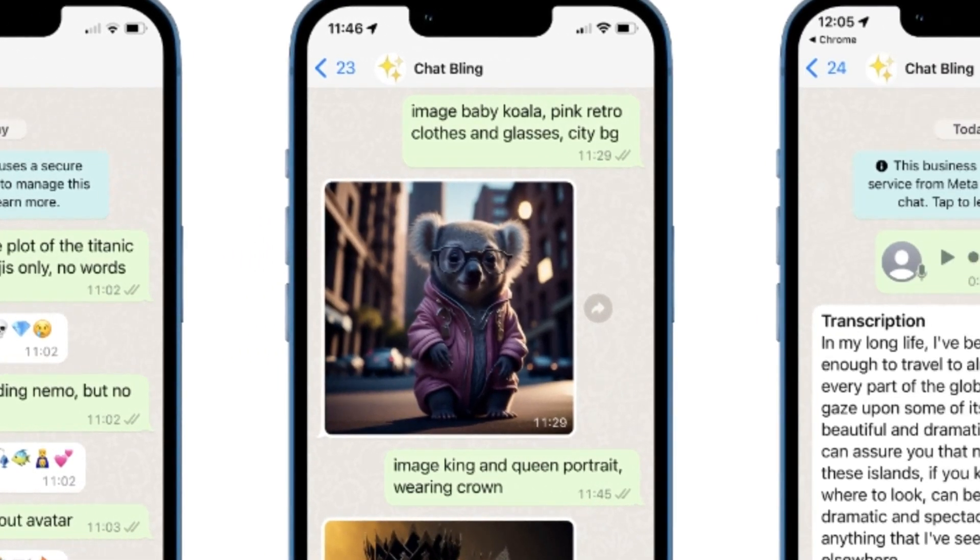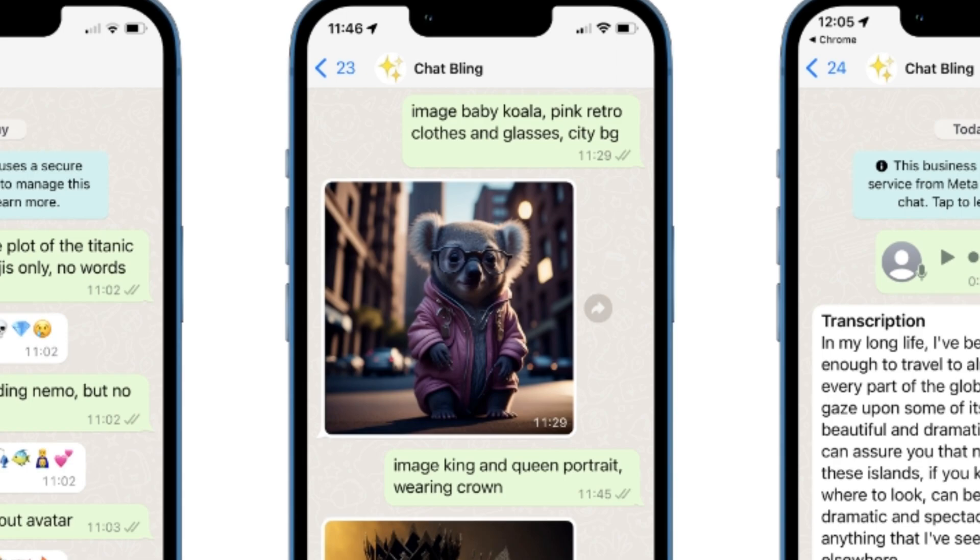Another screenshot where they ask it for an image of a koala with pink retro clothes and glasses with the background of a city. And it generated exactly the same image. And to be honest, this is a really high quality image.